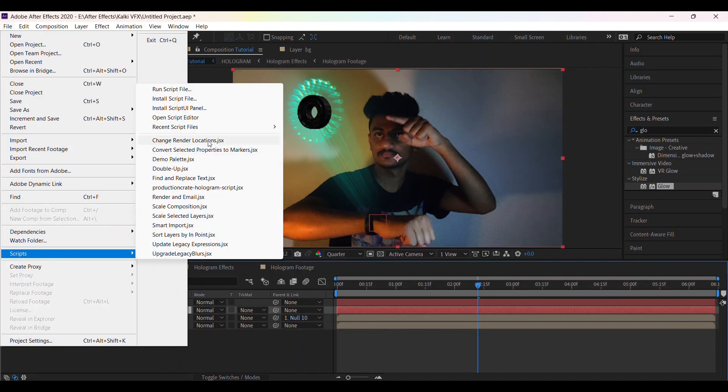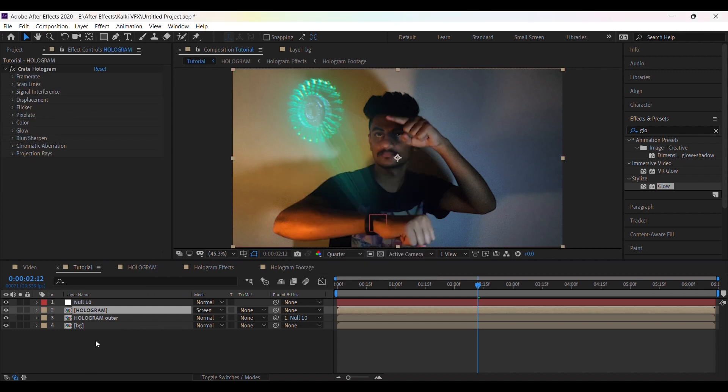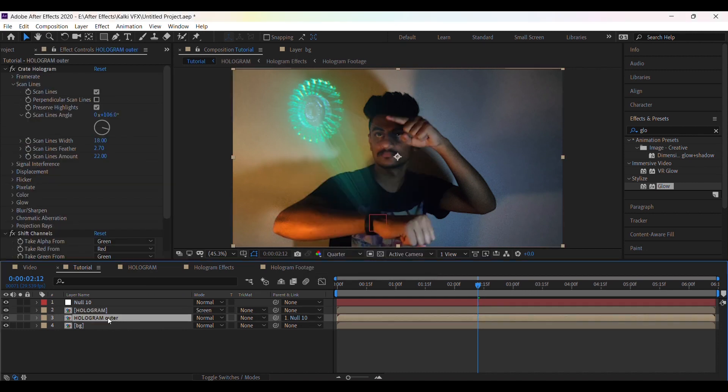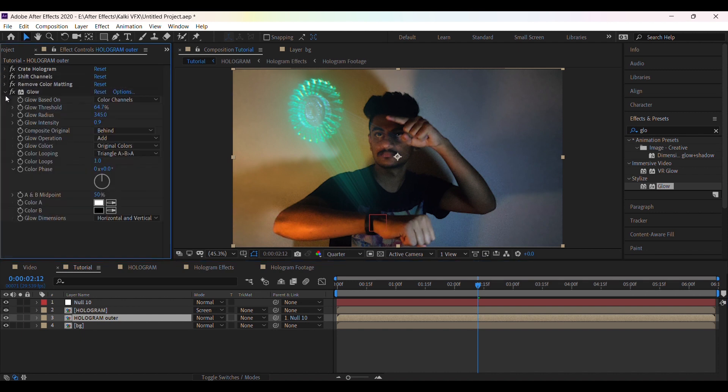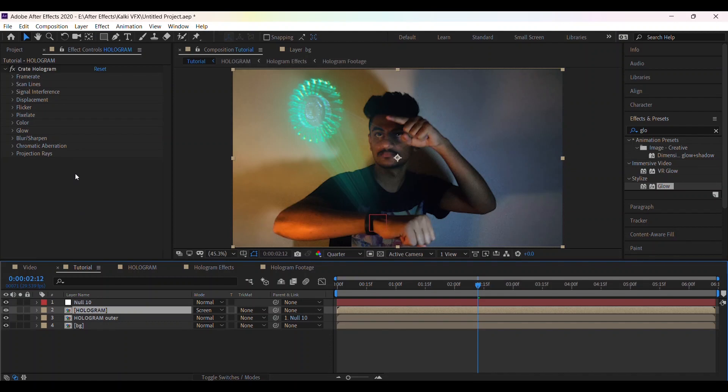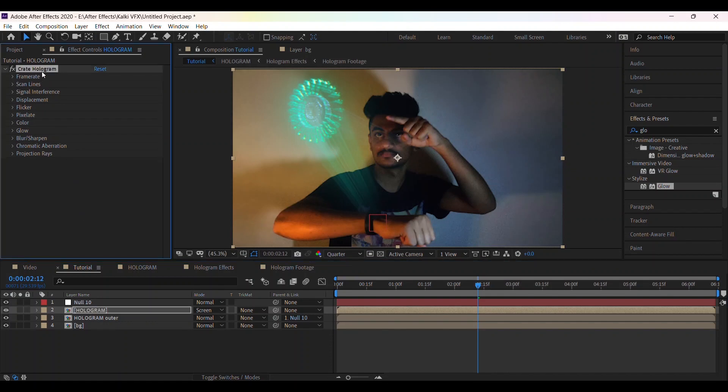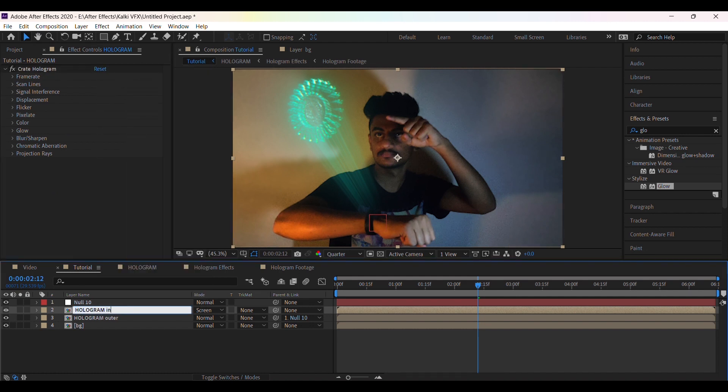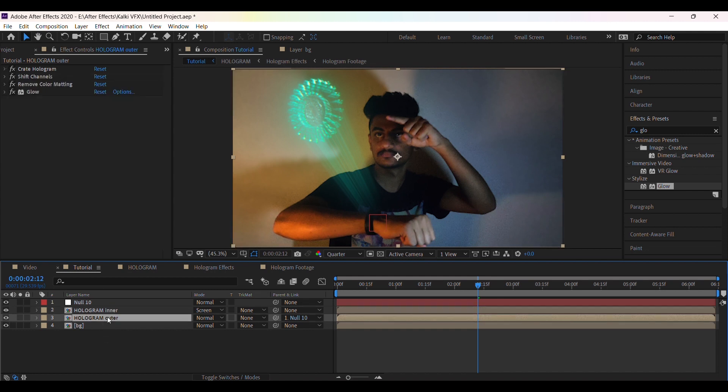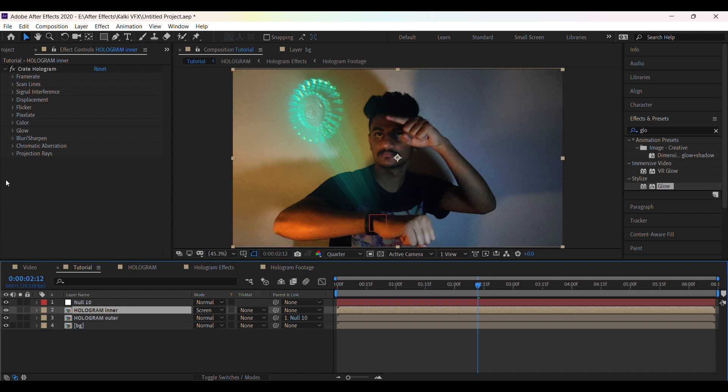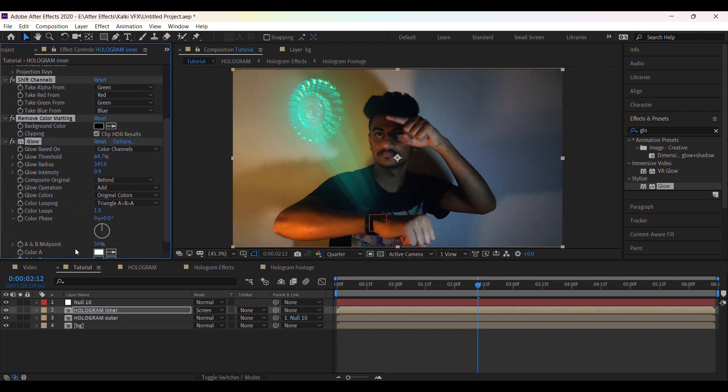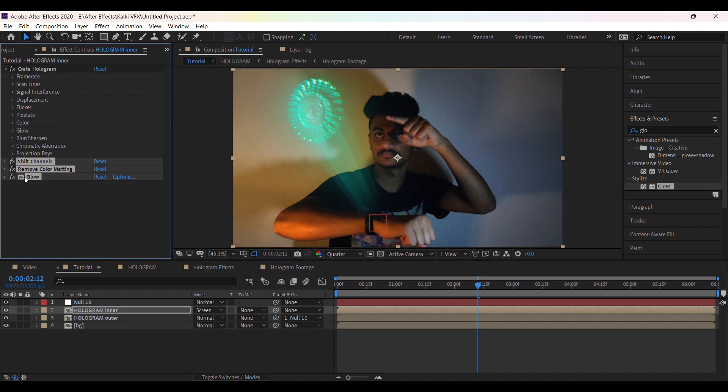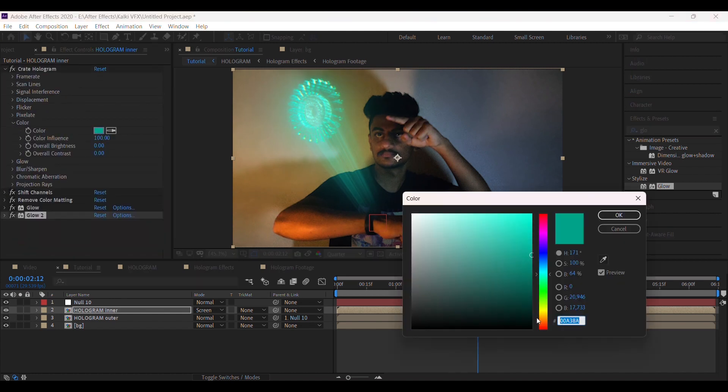Now again apply the hologram effect. Copy the effect and paste it here. Now rename this layer. Copy other effects and paste here. Now duplicate the glow effect and change the color to orange.